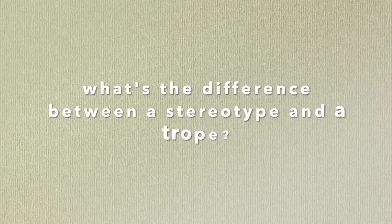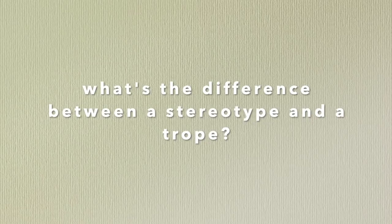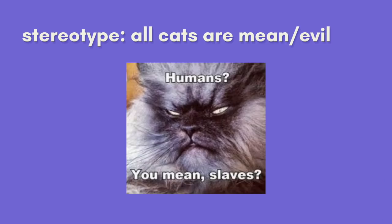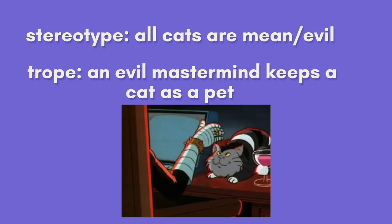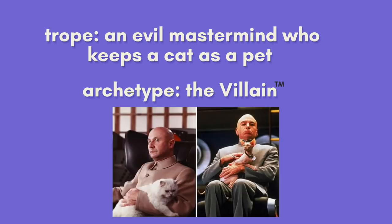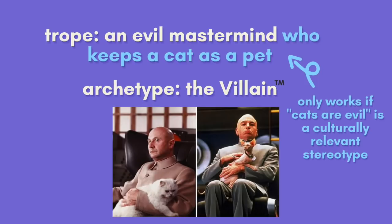Rapid fire vocab lesson, what's the difference between a stereotype and a trope? A stereotype is an oversimplified generalization of a person or a thing. A trope is a commonly occurring theme, device, situation or image in media. Tropes may include stereotypes, but all stereotypes aren't necessarily tropes. Tropes function more like archetypes. They are templates from which we build a character, for example. The major difference between those two is that tropes are culturally specific. None of these things are inherently good or bad.